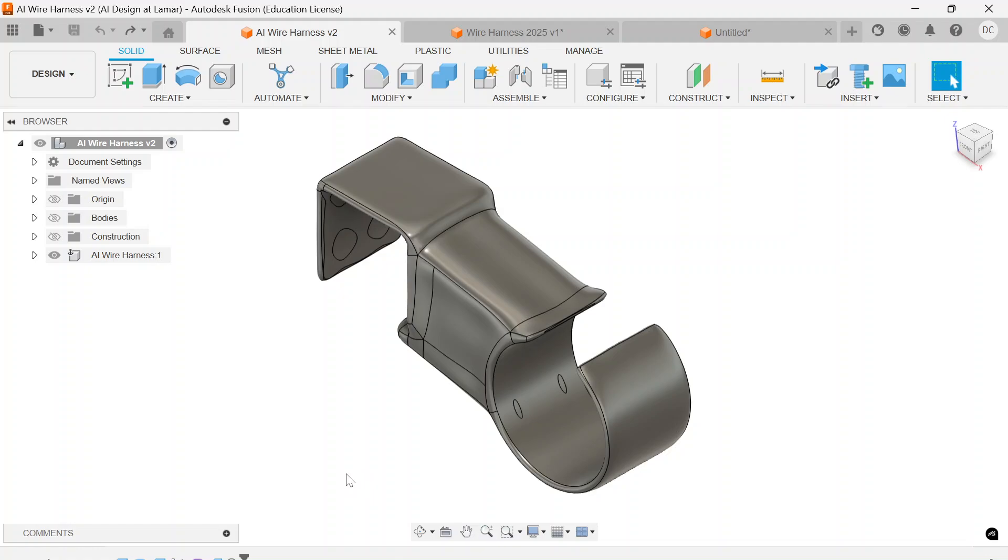Welcome back to another tutorial on generative design. It's an AI tool that's launched in Autodesk Fusion 360 recently, and we're going to do something practical.